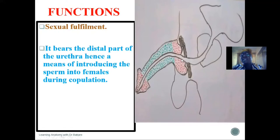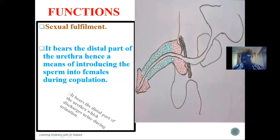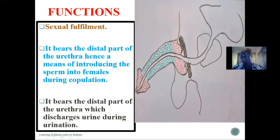Because we have the spongy or the penile urethral lining through the penis, it helps in the transportation of semen into the female reproductive system. So it is through the penis that semen is emptied into the female tract during sexual intercourse. The penis is also responsible for the transportation of urine, stored in the urinary bladder, to the external environment.